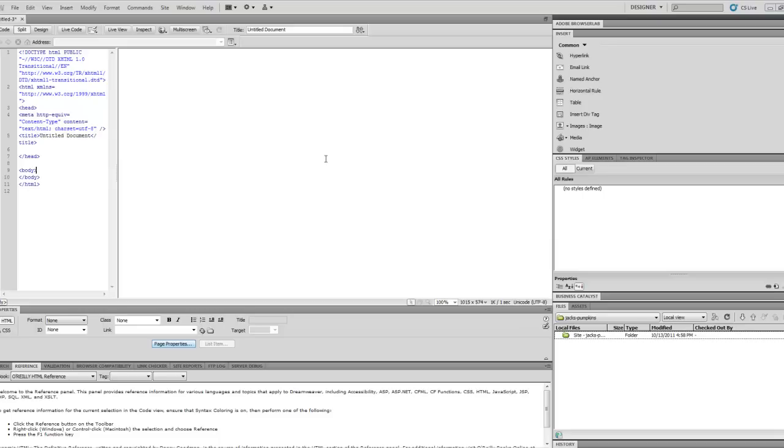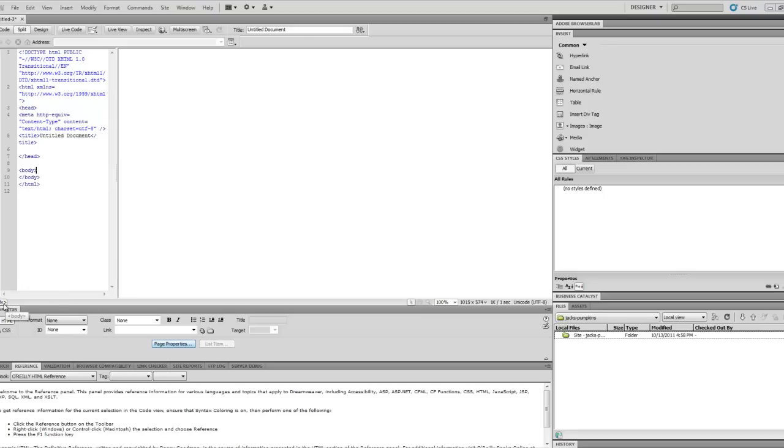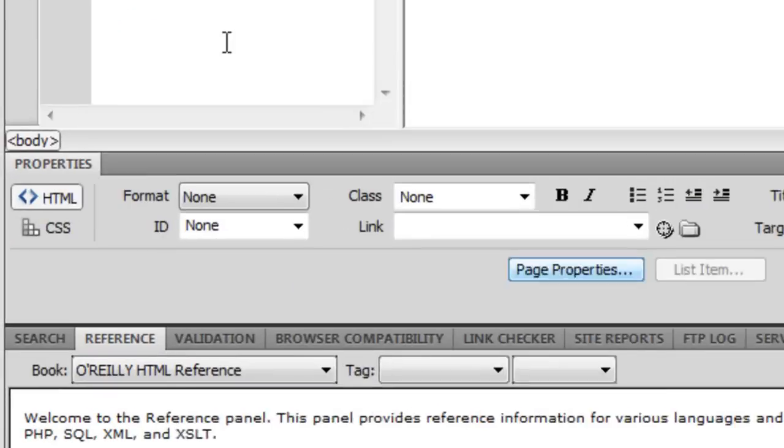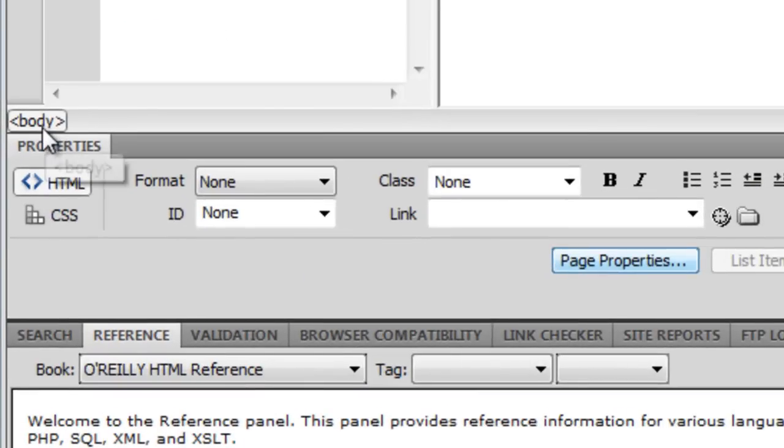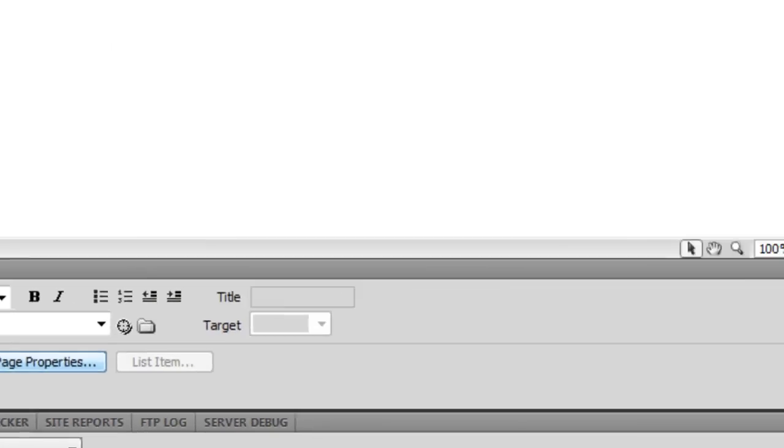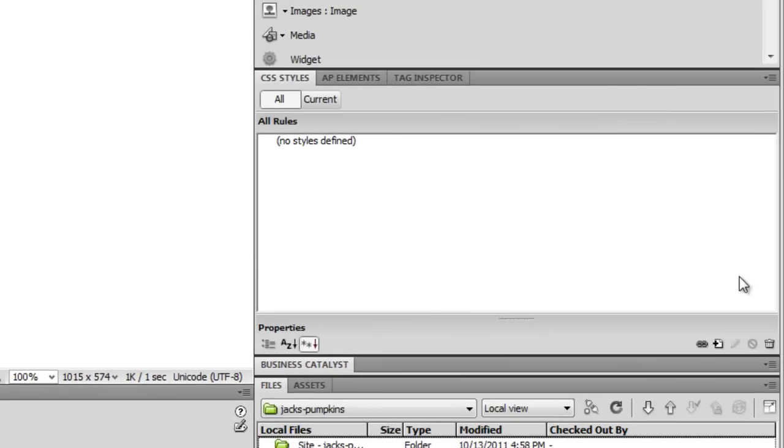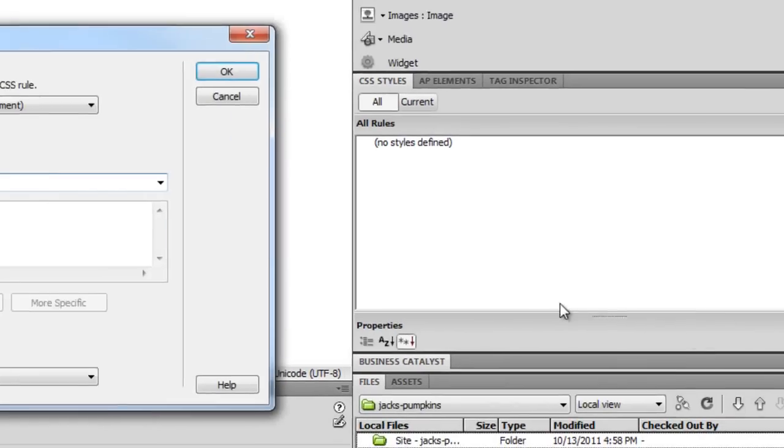Anyway, we'll just get started here. I'm in Dreamweaver, and what I want to do before I even get started is I'll just set a background color for this web page. So this is just a blank HTML page right now that I've already created. And what I want to do is I'll define a color for the body, which will set the background color for the whole web page. So I'll click right down here in this breadcrumb, and I'll go and create a new CSS rule.